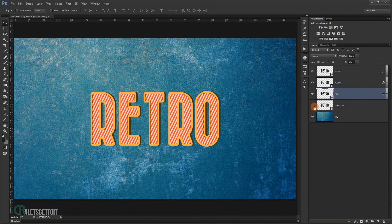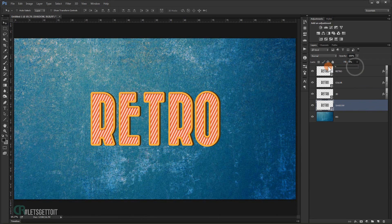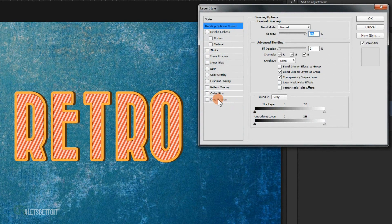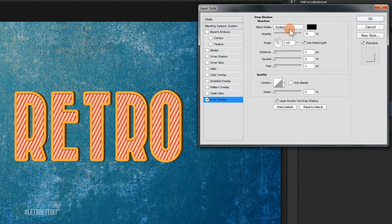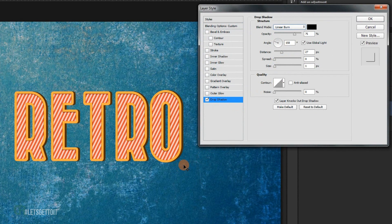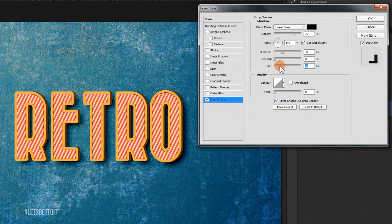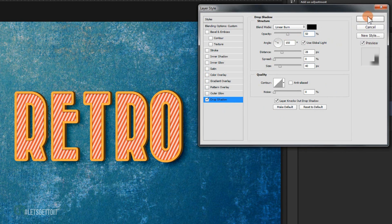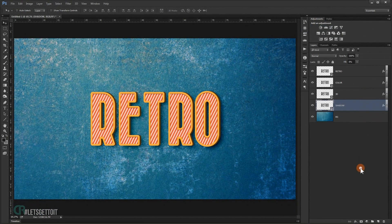On the 'shadow' layer, set the fill to zero percent and double-click. Go to Drop Shadow, change the blending mode to Linear Burn, move it to the desired position, set the size, and set the opacity to 70 percent. Press OK — we're done.